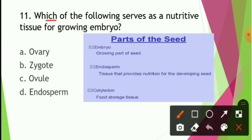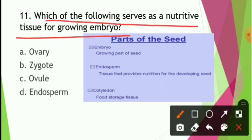Which of the following serves as a nutritive tissue for the embryo? The embryo is the growing part of the seed.